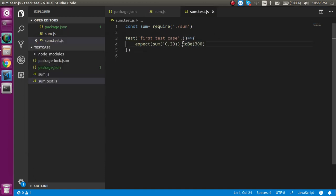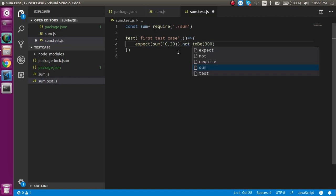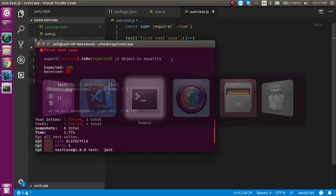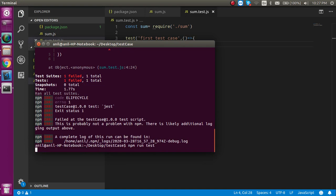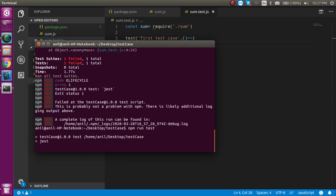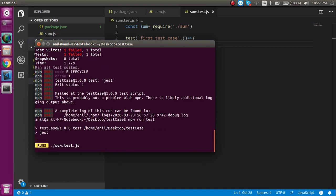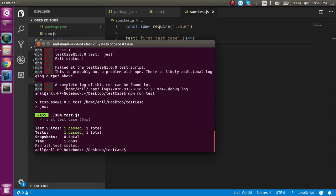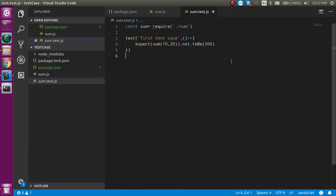Let's say we already know the value should not be 300 - what can we use? We can use not here. If I use not here, then the value and test case should pass. Now you can see this test case is passed.